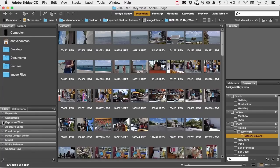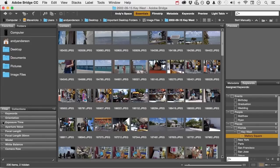When you're in a folder, keywords to me are indispensable. It takes some time to put them together, but if you do them every time you load images, it's not that hard. There are some universal things, like Florida, Key West.